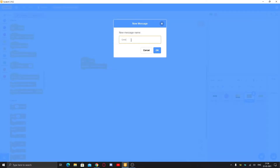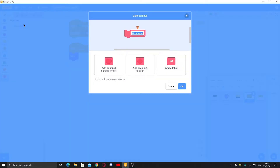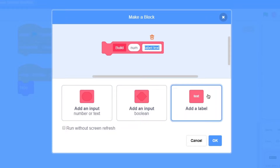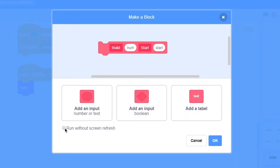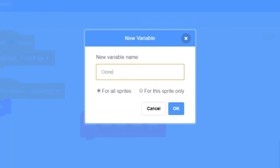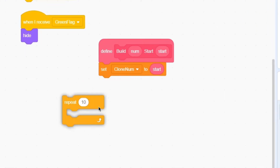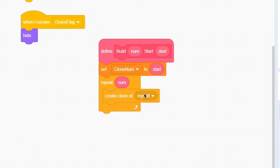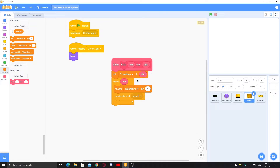You can download this project from the link in the description to get the assets. We also have the play button, options button, quit button, and quit animation costumes named one through four, then quit button one through four, options button one through four, play button one through four. Let's get started with the code. When the green flag is clicked, broadcast 'green flag'. When I receive 'green flag', hide.